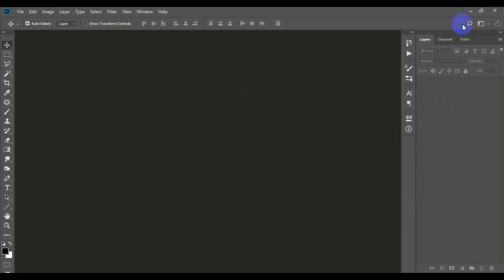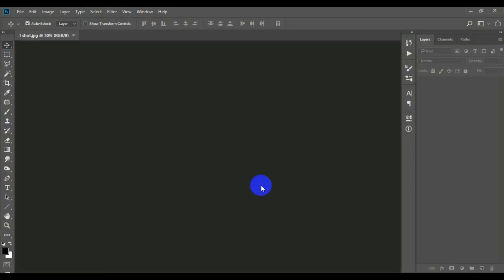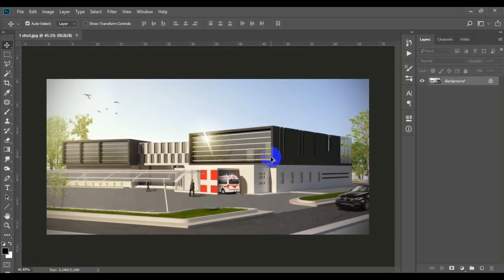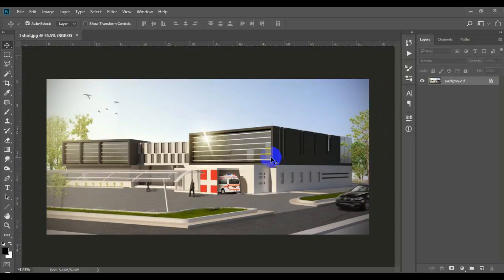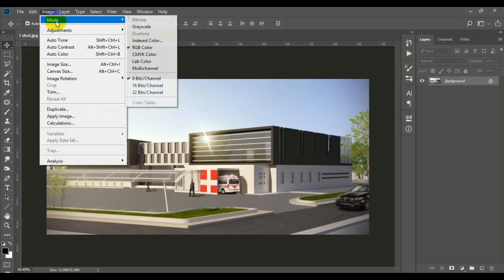So here's my Photoshop, I'm going to bring my shot over here. Now a few things you have to make sure are set. The first one is from here, Image, Mode.